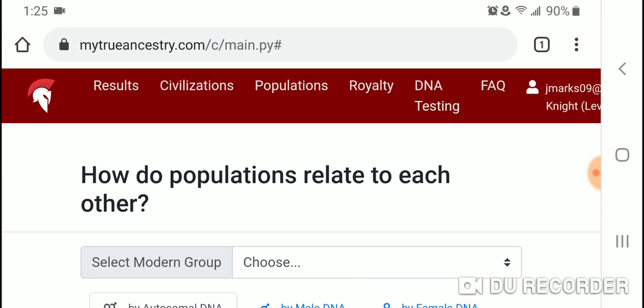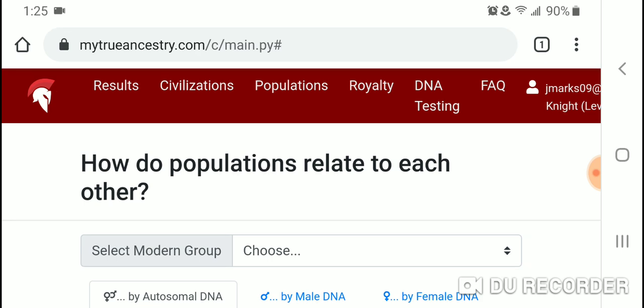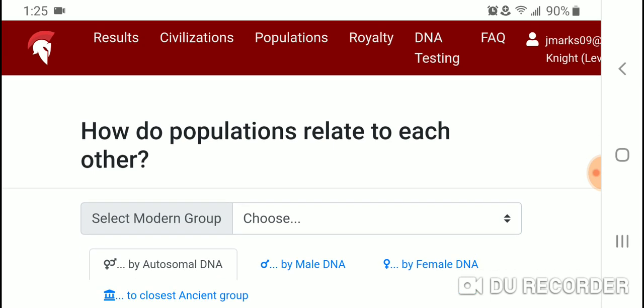I do think there is some validity to the population comparison, especially at the autosomal level. I want to go through some different populations and look at how they compare in terms of genetic closeness. It's somewhat similar to the population reference list in the GEDmatch admixture calculators, and I would assume they're probably going off one of those admixture calculators on GEDmatch.